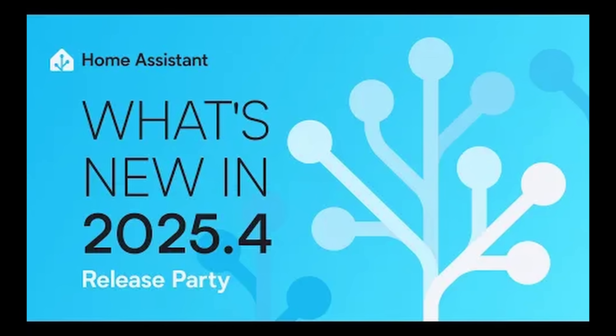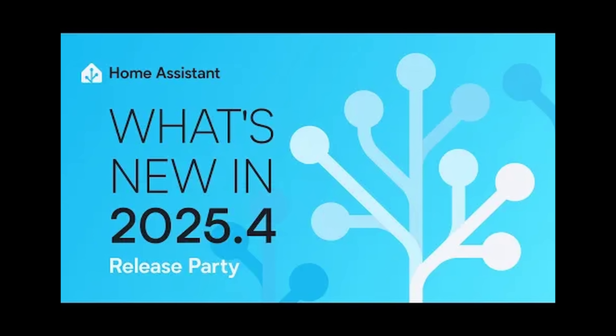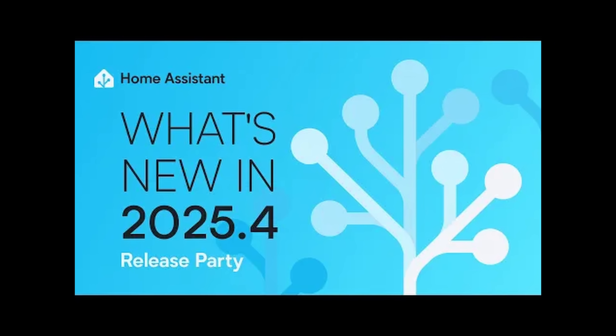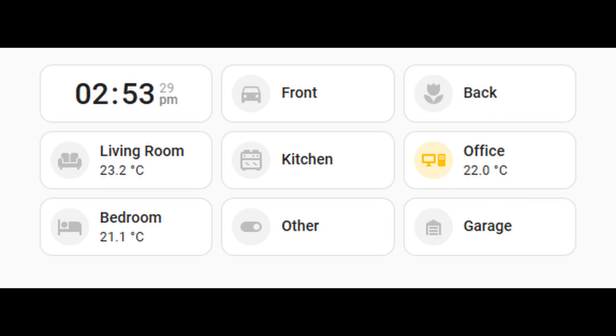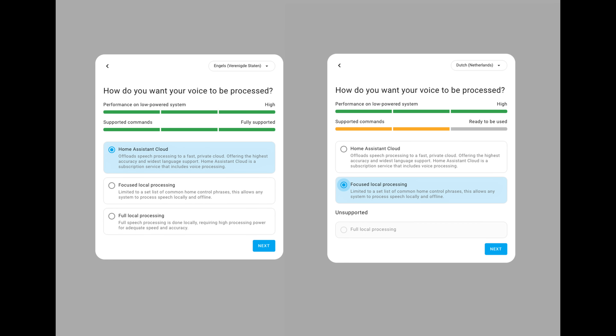Home Assistant's fourth release of 2025 is here, with 2025.4 arriving on April 2nd. The big new features this month include a new type of dashboard and cards, improvements to using voice assistants and LLMs, and much more. I'll walk through all the big updates so you know what to expect and how your smart home might benefit.